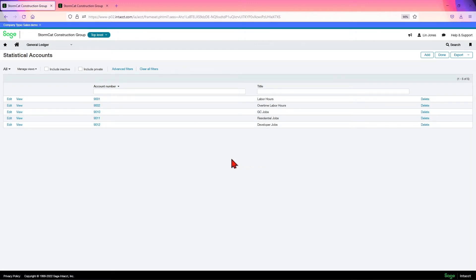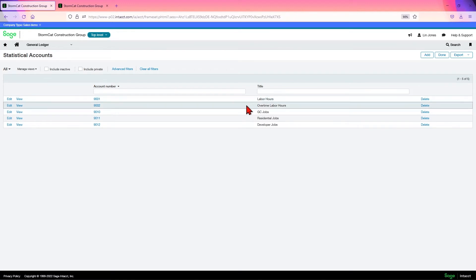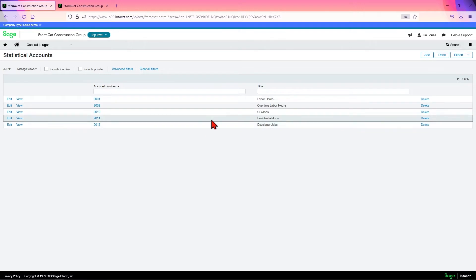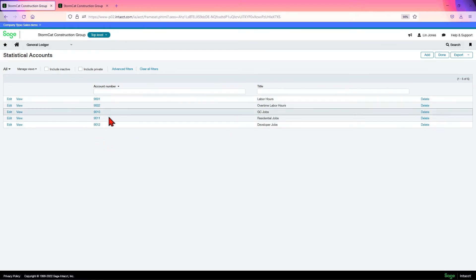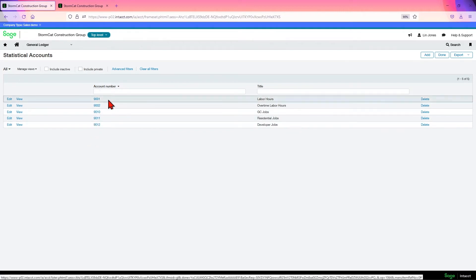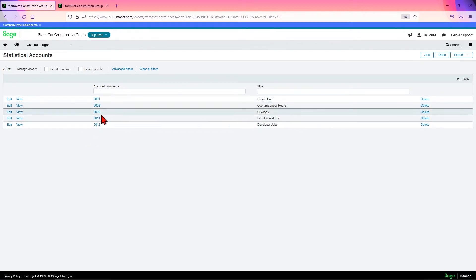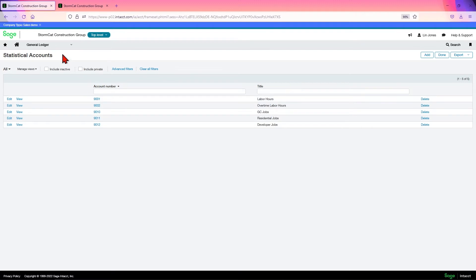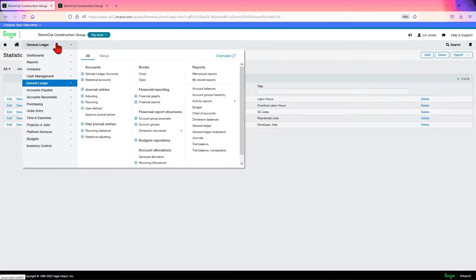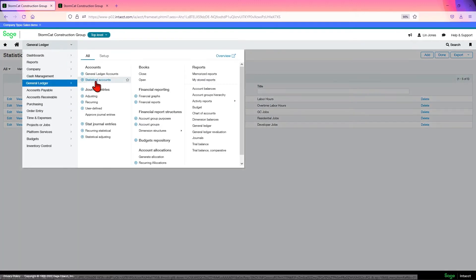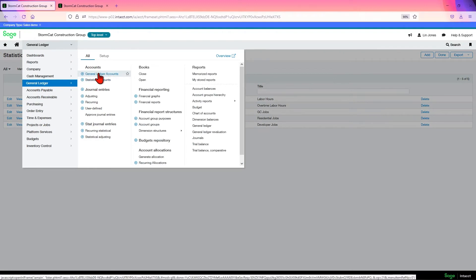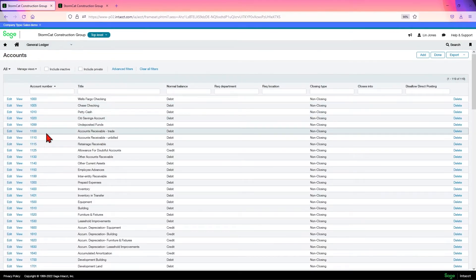You can use it to say, well, this week we worked a thousand hours with our crew and we did 200 overtime hours. Hopefully it's a large crew and not a small crew that did all that. Now in the demo they did something that I will always tell you not to do. They used the 9000 range for their stat accounts. Intacct will tell you themselves that you should not use the same kind of numbering system for your statistical accounts as you do your general ledger.